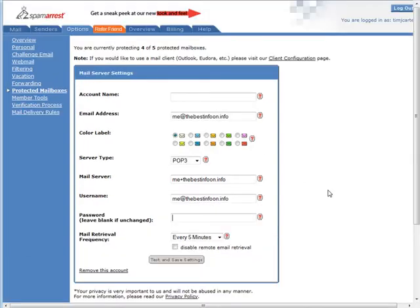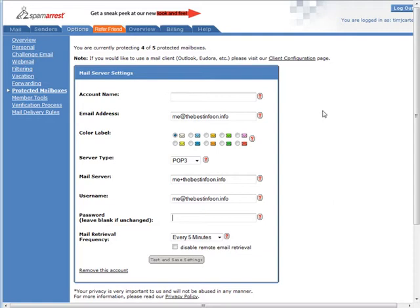So that's it, now you have Spam Arrest retrieving your mail for you. Now what you can do is set this up to be retrieved by Gmail if you want. You could use your at Spam Arrest account.